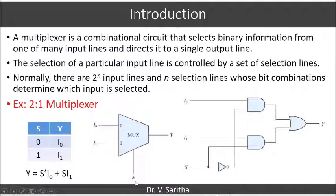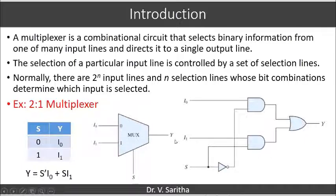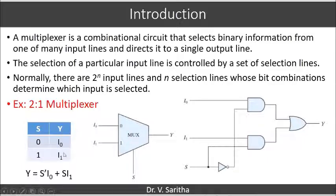When s = 1, whatever input is connected to the first input line will be selected and sent to output line y. This is reflected in the function table: s = 0 implies y = i₀, and s = 1 implies y = i₁.